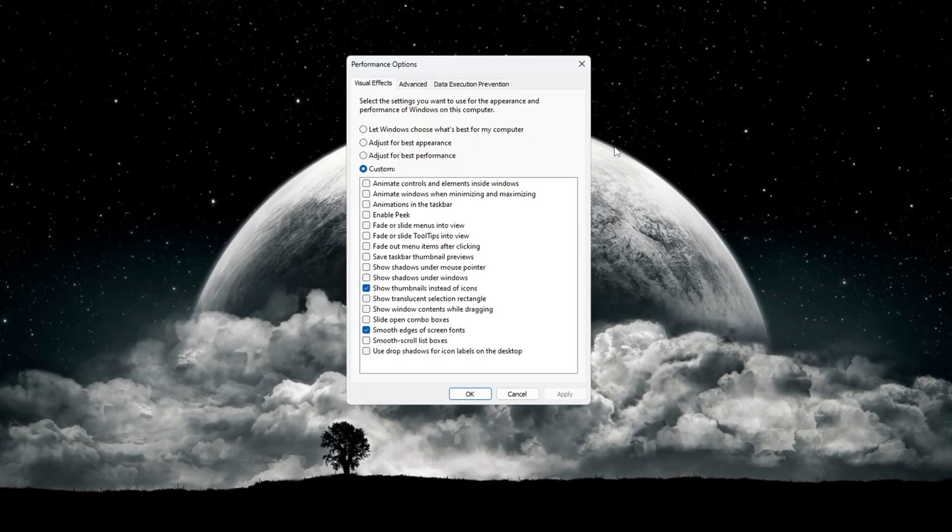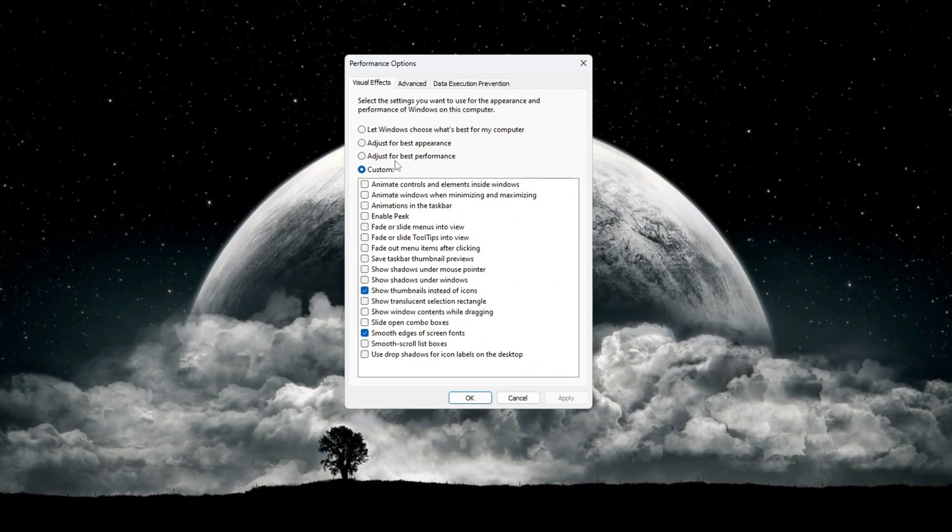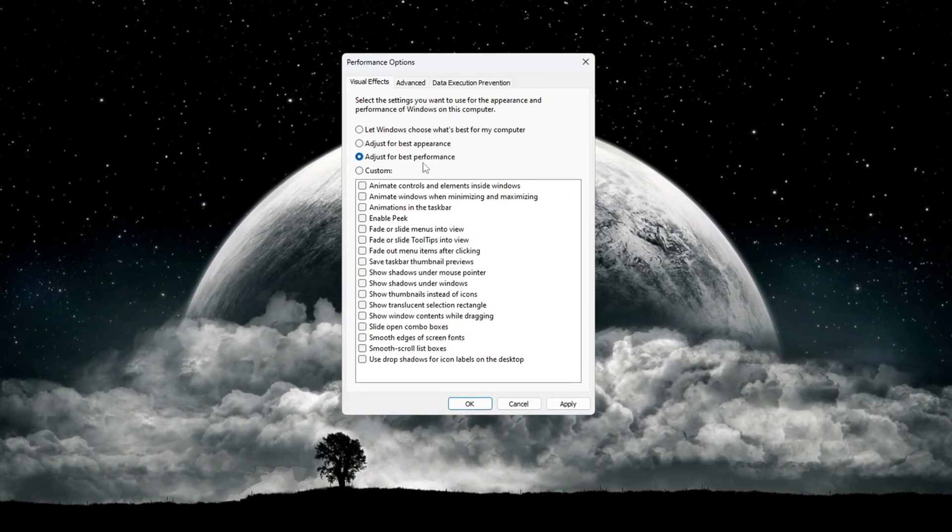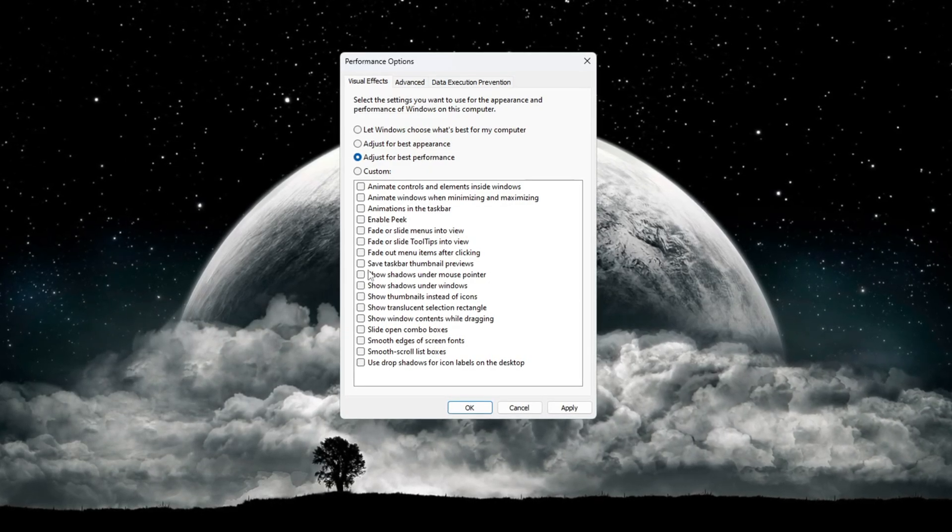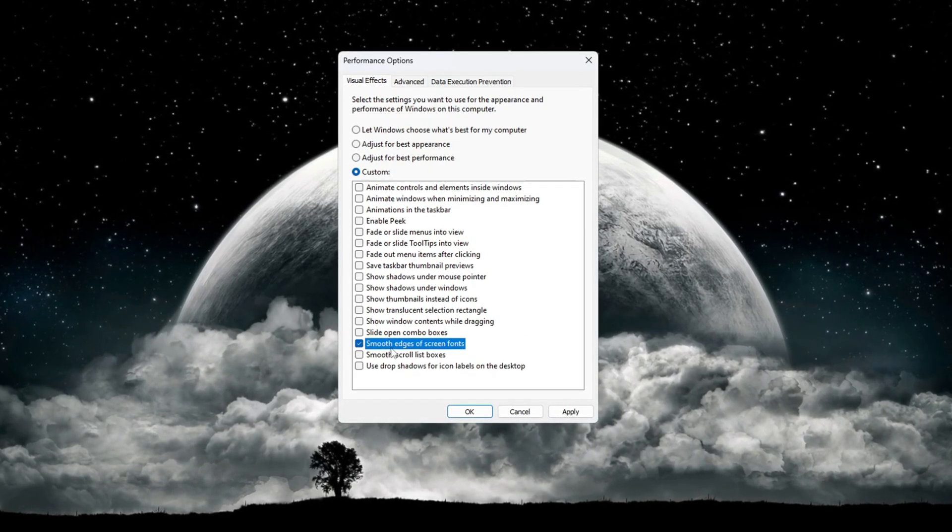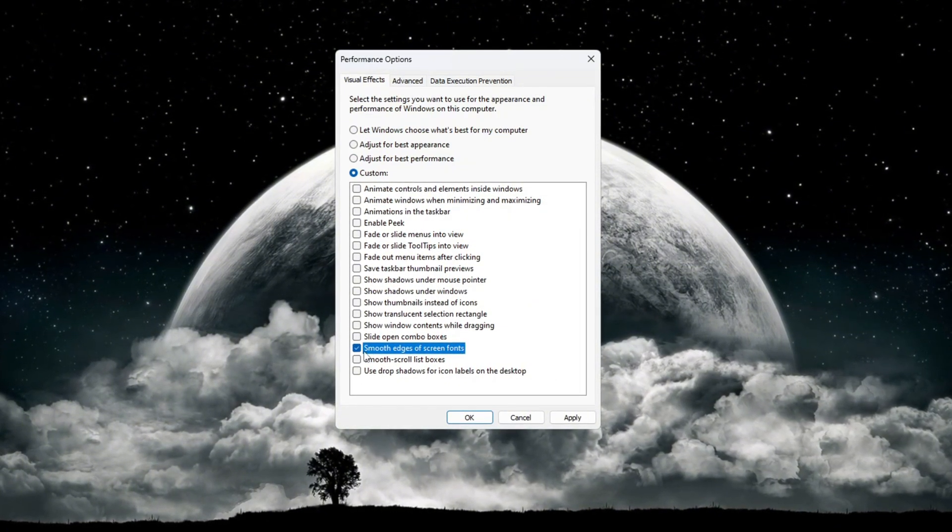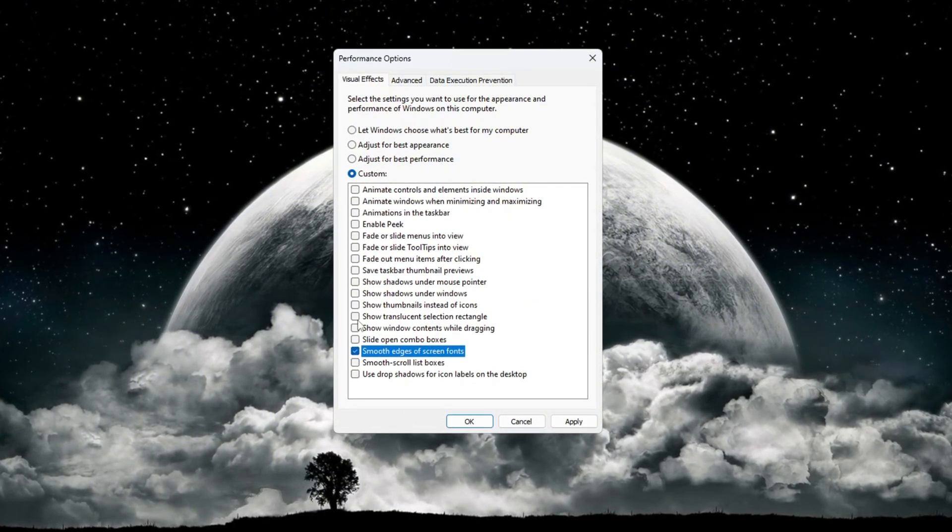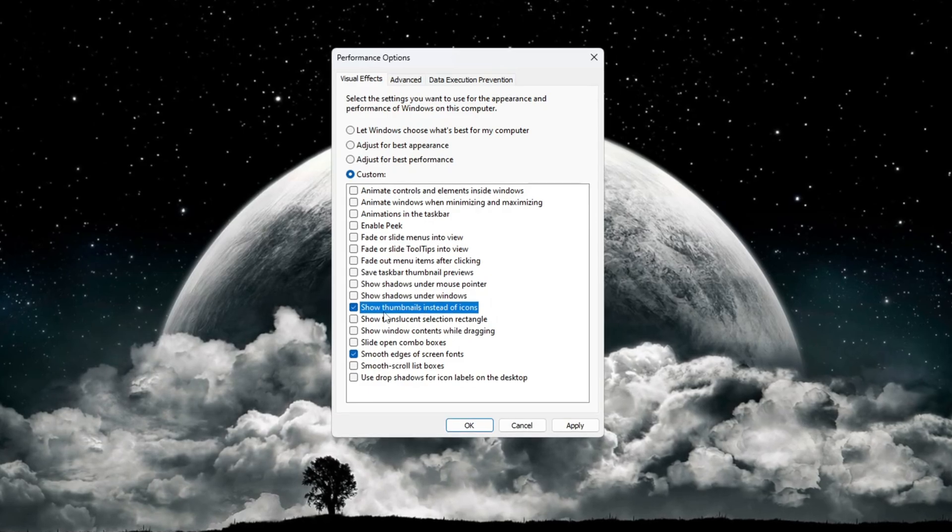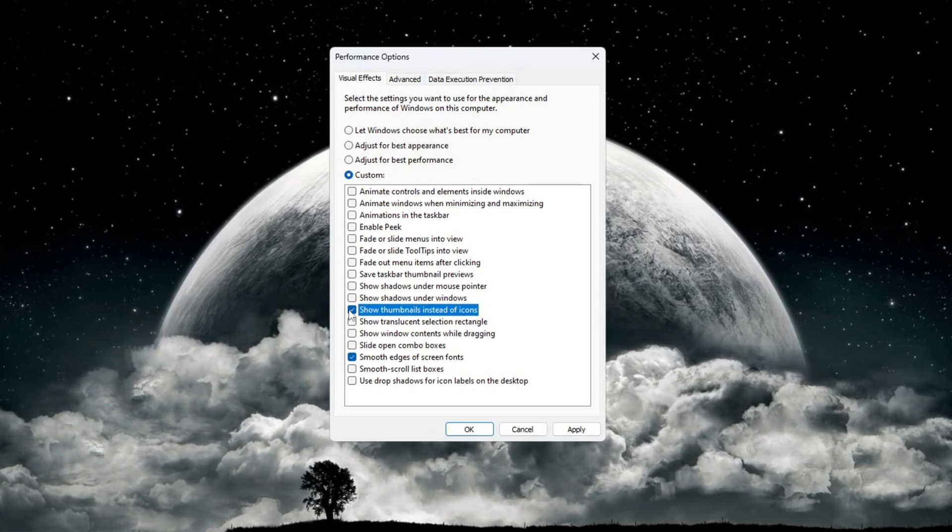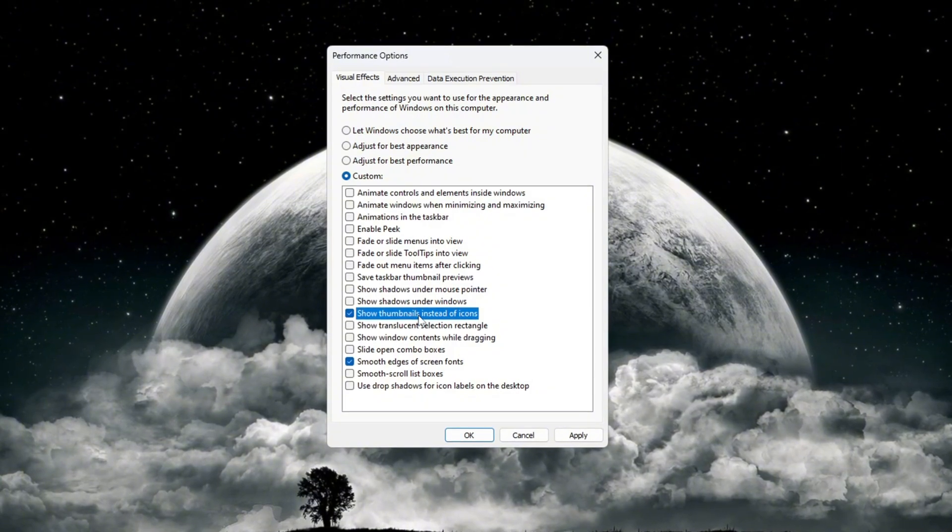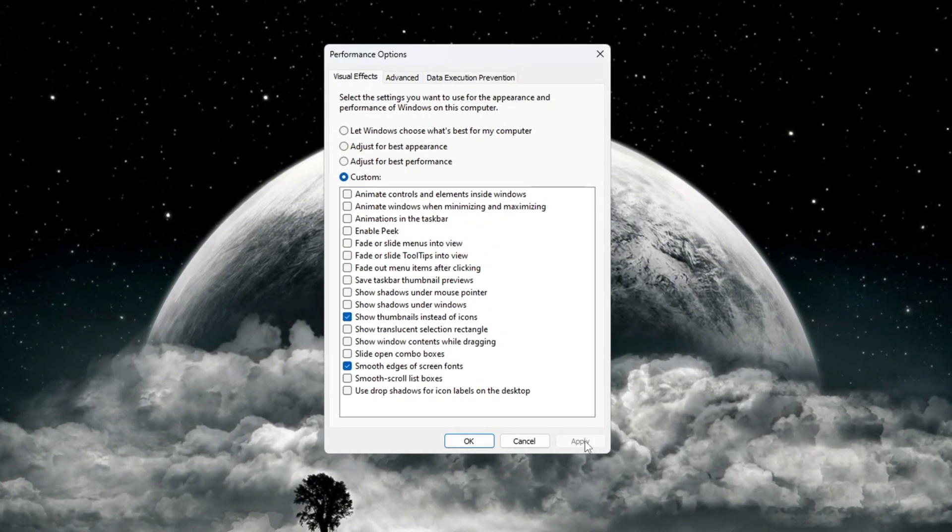Inside the performance options window, you will see some choices. Select the option called 'adjust for best performance'. Make sure you check these two boxes: 'smooth edges of screen fonts' - this will make the text on your screen easier to read - and 'show thumbnails instead of icons' - this lets you see small previews of your files instead of just the regular icons. After checking those two boxes, click the apply button.